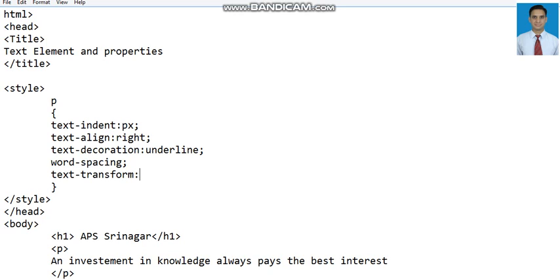Text-transform as, for example, we will write uppercase. These are the various text properties.